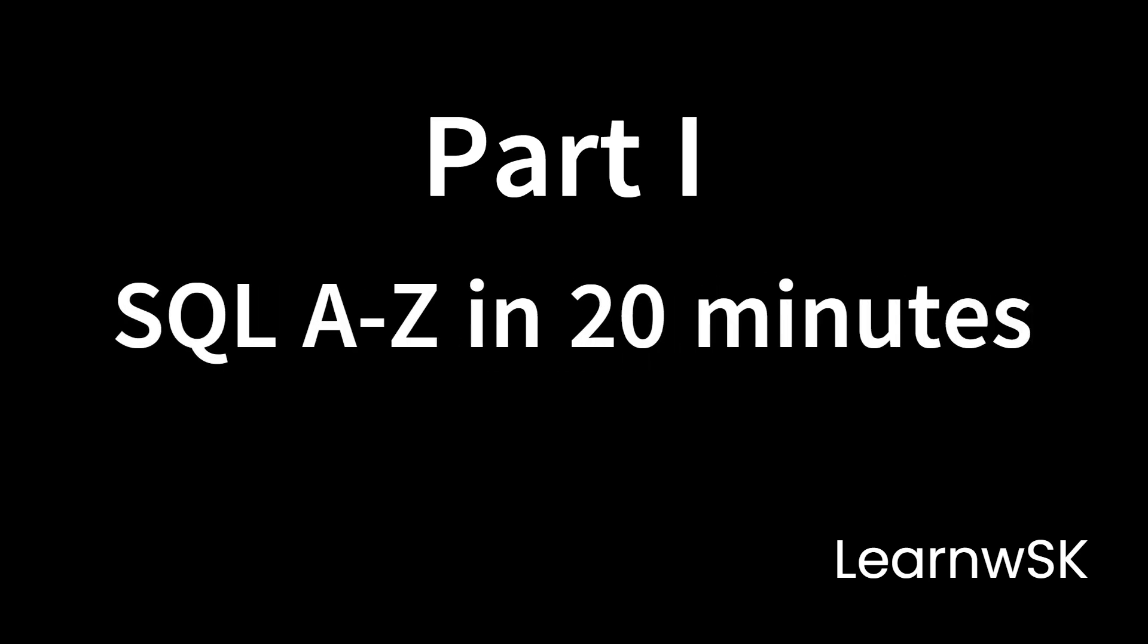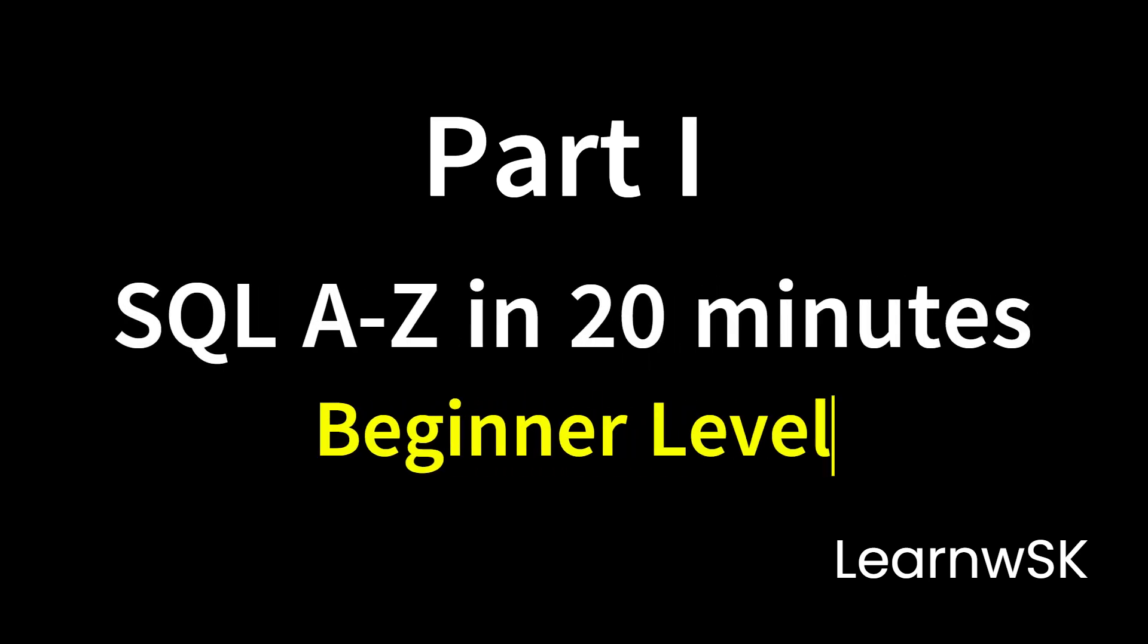Hello everyone, welcome back to our channel. Today we are diving into the basics of SQL, which is a crucial tool for anyone working in data, tech, or even product.